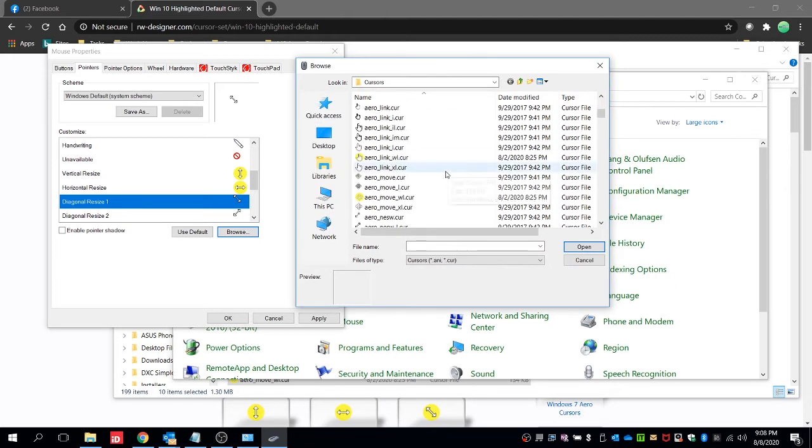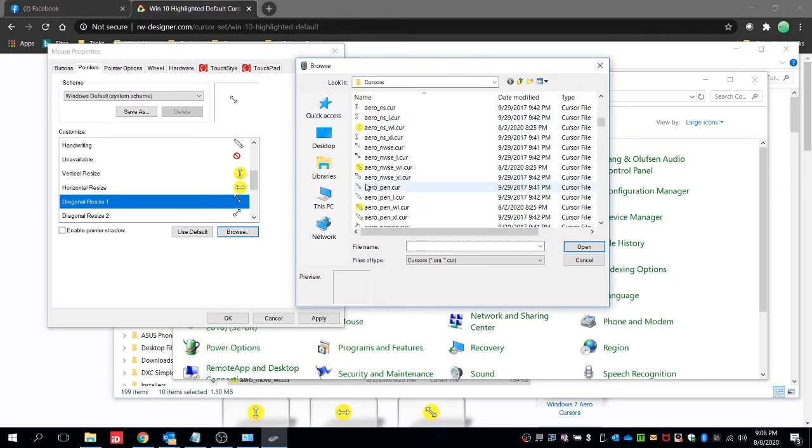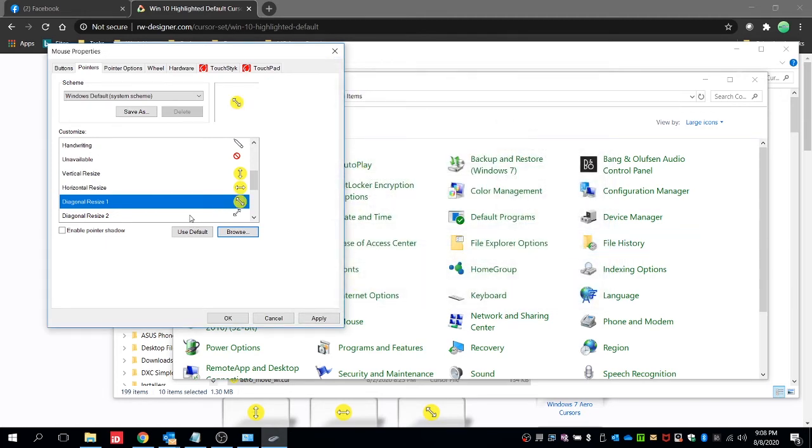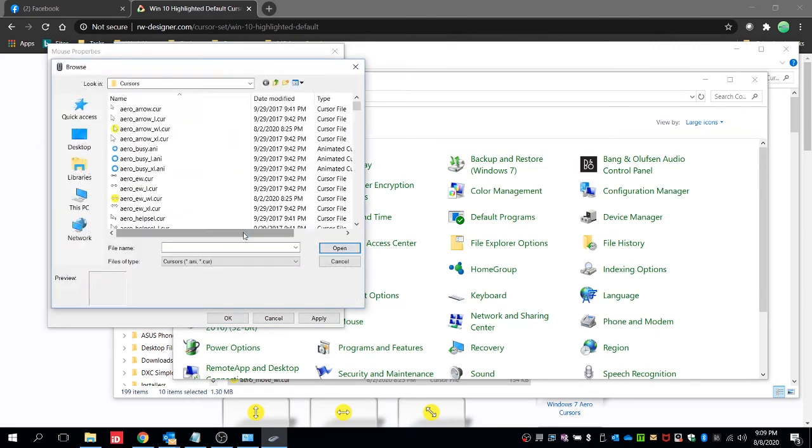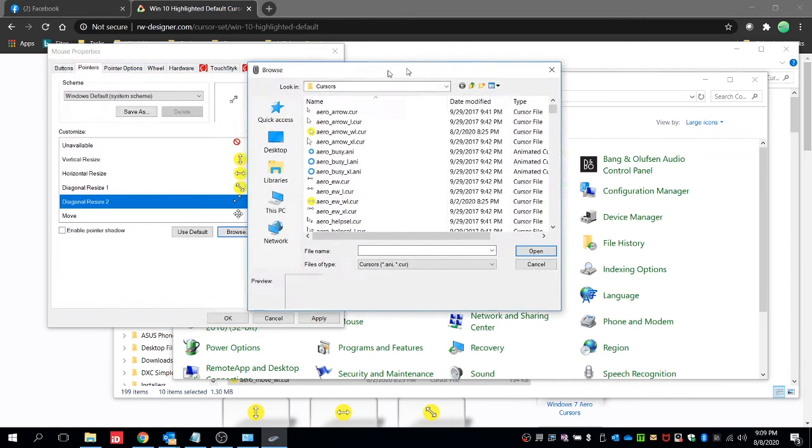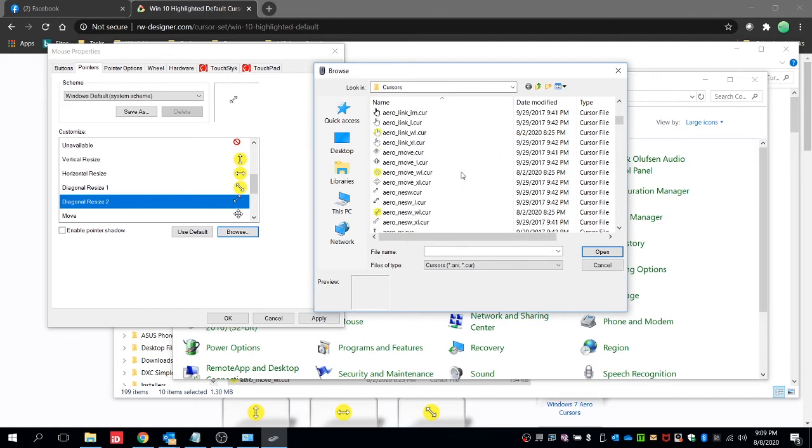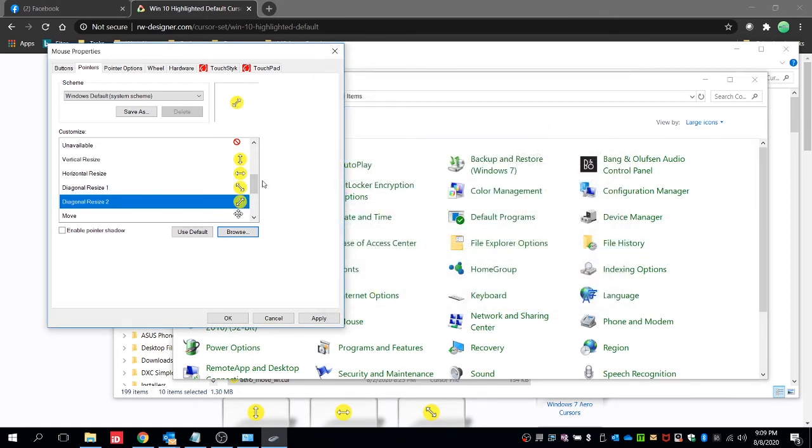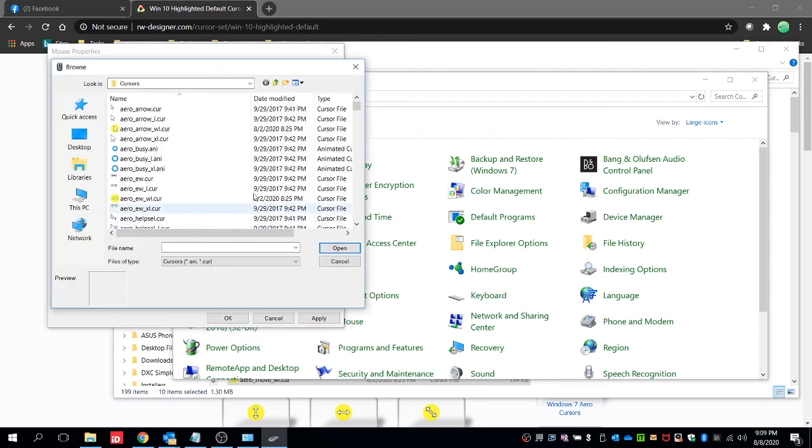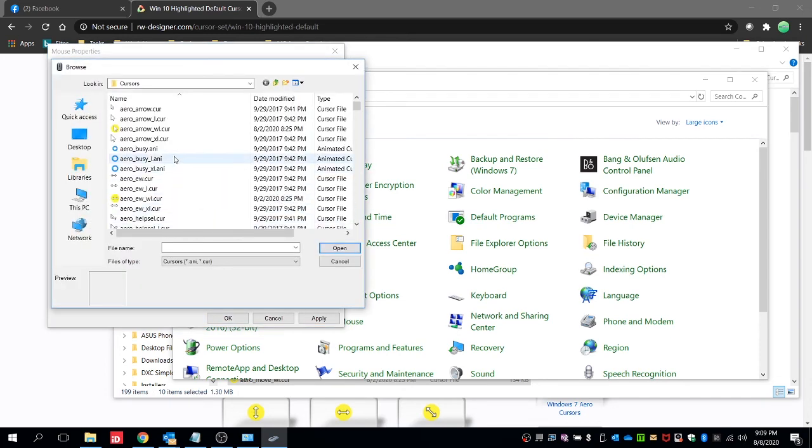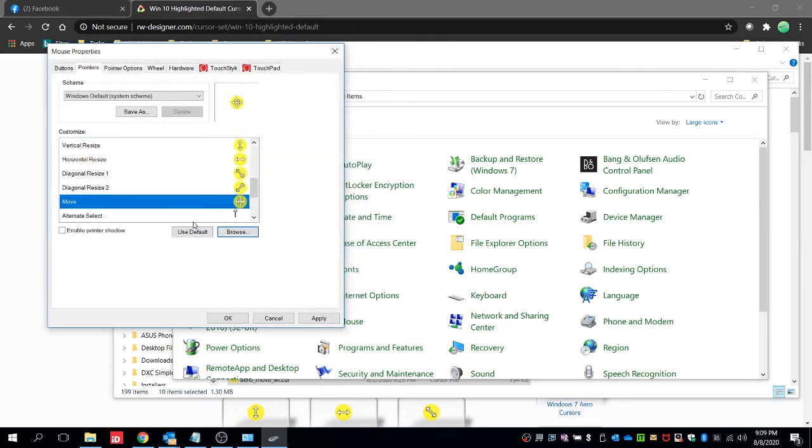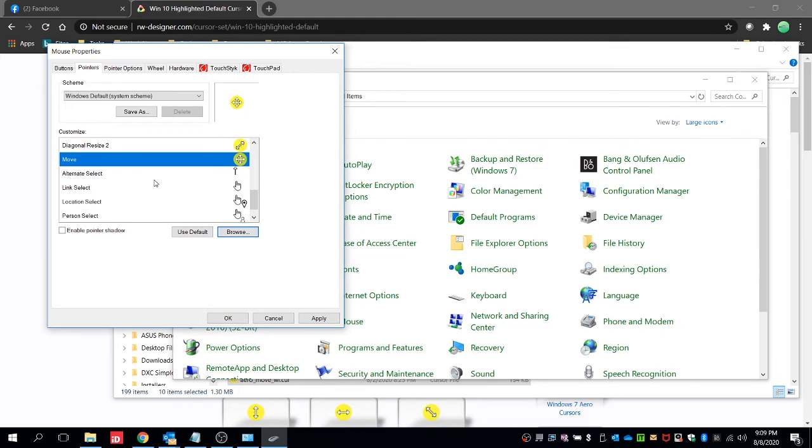There's the highlighted cursor, this one. Then for the diagonal resize too, same steps and for move. And then for the alternate select, this one. I think we're all good for this one.